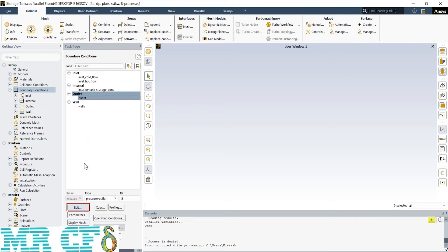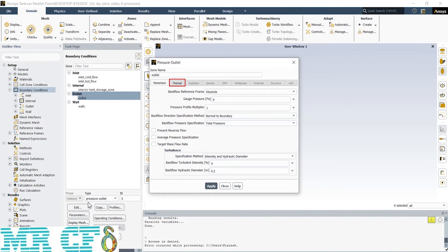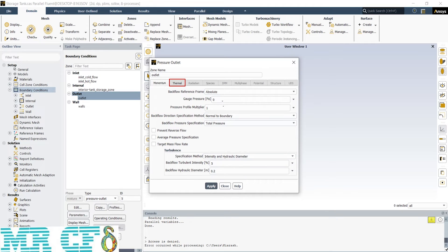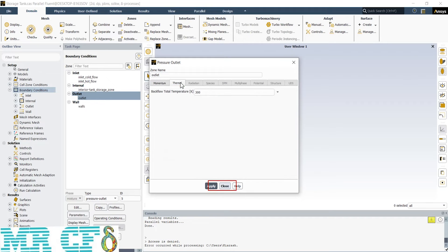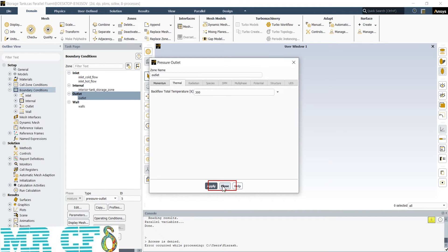There is just a single outlet and the type is pressure outlet. The most important parameter is gauge pressure, which is 0. It means the fluid leaves the domain to the atmosphere. Although there isn't any backflow in this simulation, we define backflow turbulence intensity and hydraulic diameter. Do the same thing in Thermal tab for backflow total temperature, which means if there is any backflow, its temperature is 300 Kelvin.